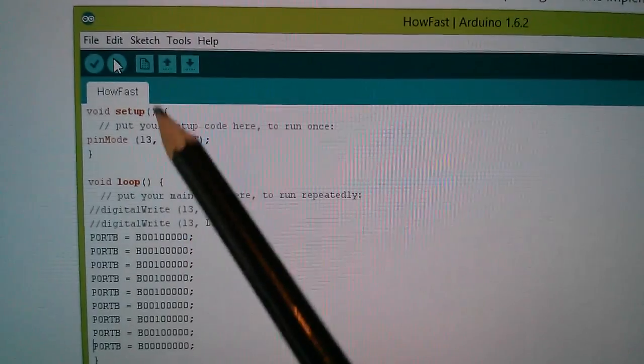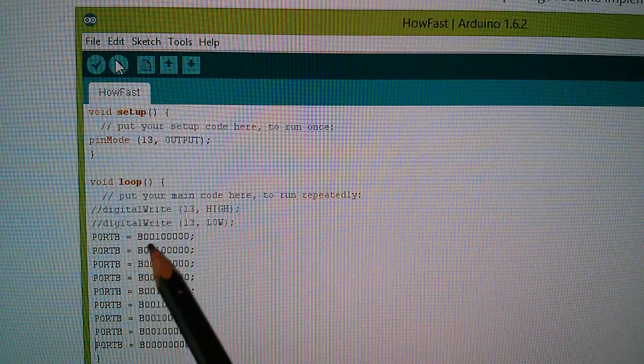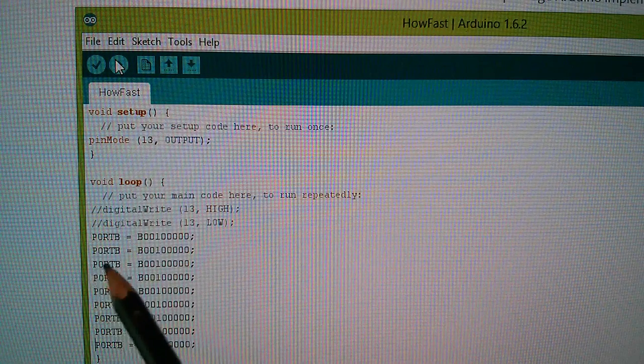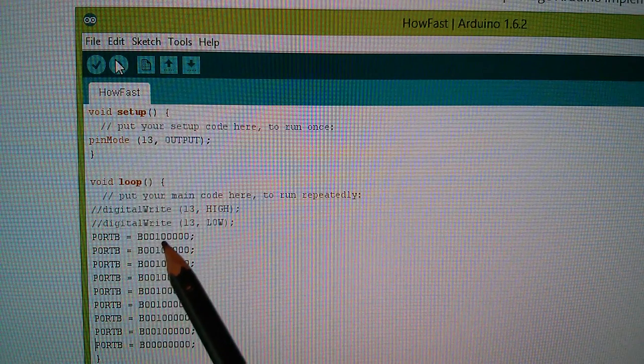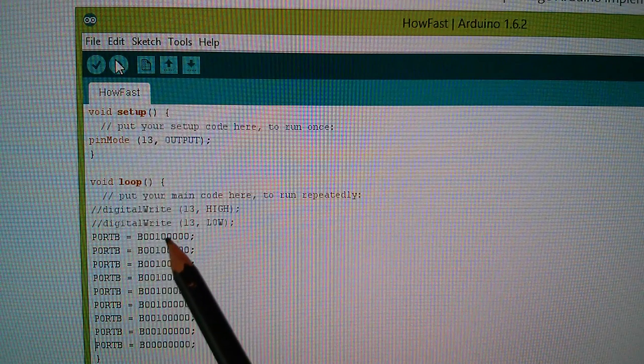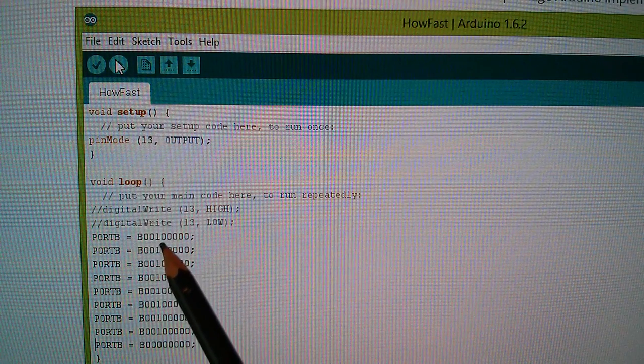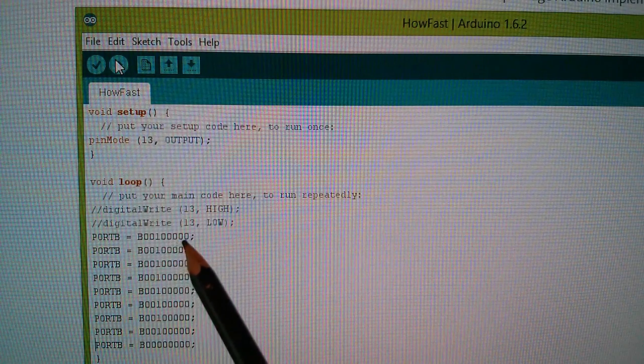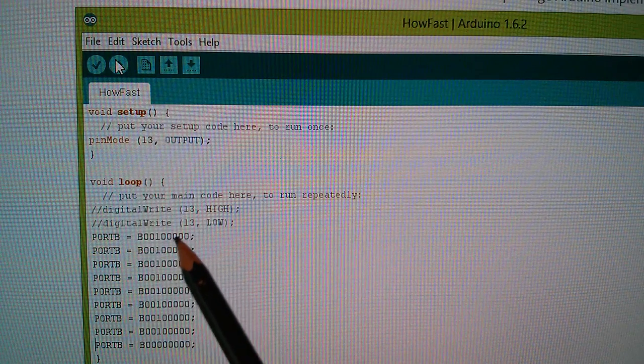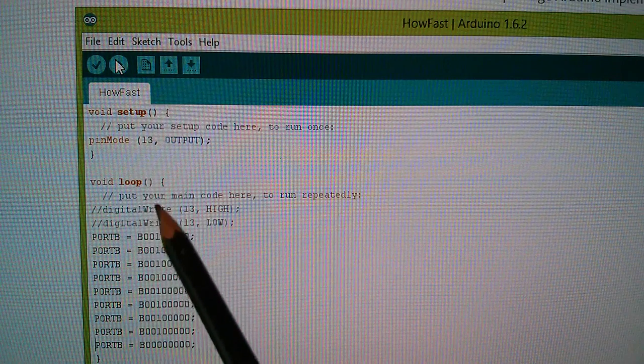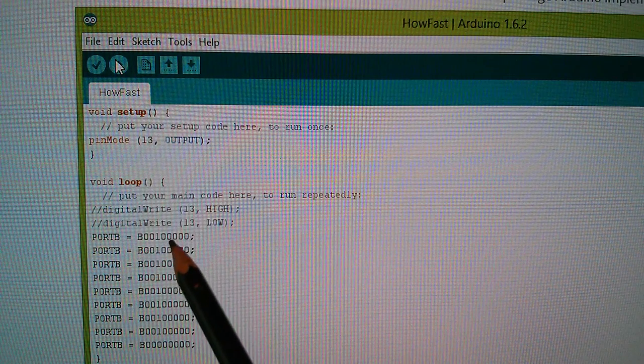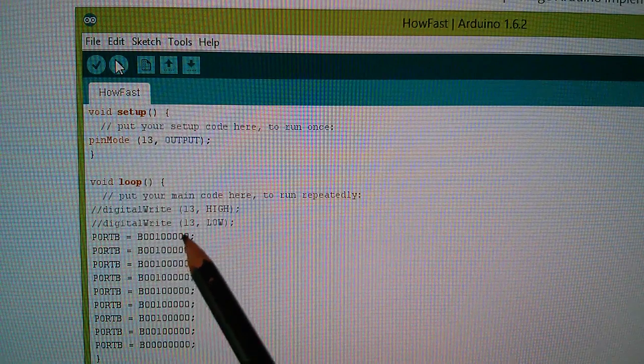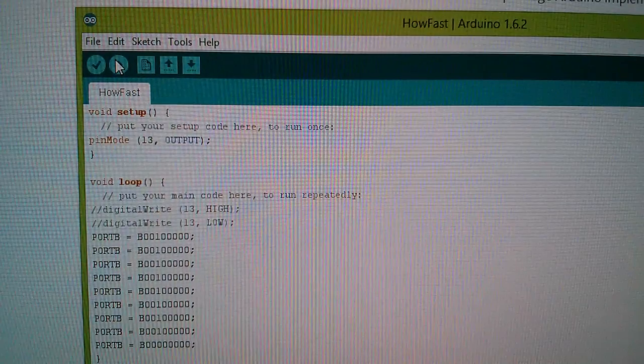Now you've got to be a bit careful with these direct port manipulation statements written like this. Because not only here am I putting a 1 in D13, which is port B bit 5, I'm also writing a 0 to D12 and a 0 to D11, 10, 9, 8. I'm writing data to a whole bunch of Arduino output pins. They're not set to outputs of course because I've only set 13 to output. But I'm manipulating an entire 8-bit port here, not just individual digital pins.